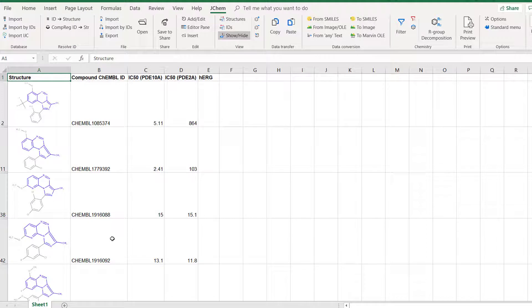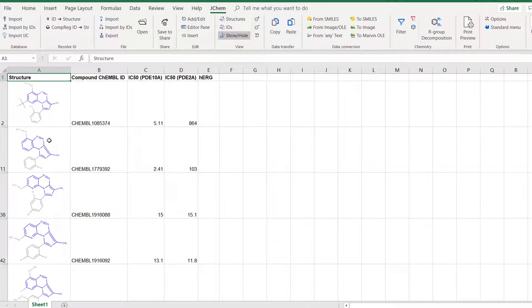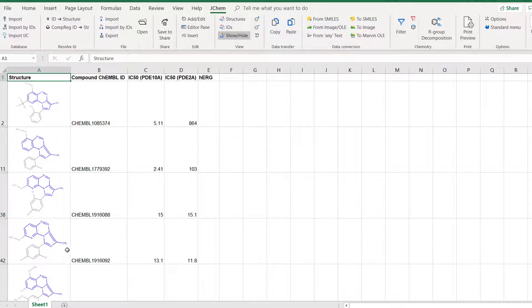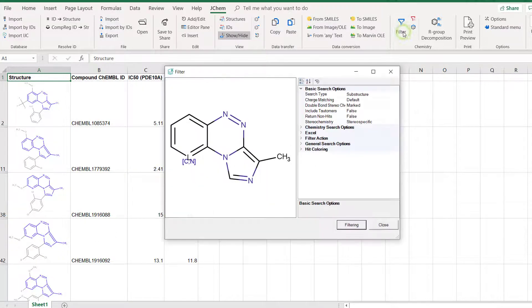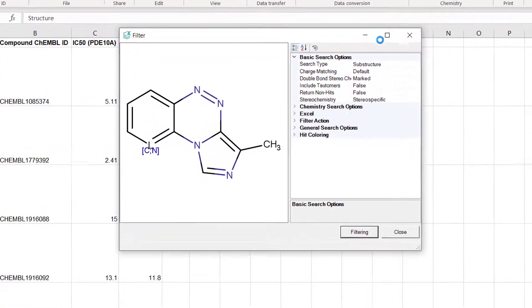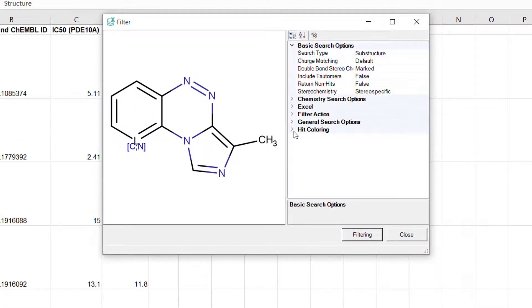However in some of the molecules the imidazole ring has a different 2D layout. To standardize the 2D representations go back to filter again and change hit alignment mode to partial clean.